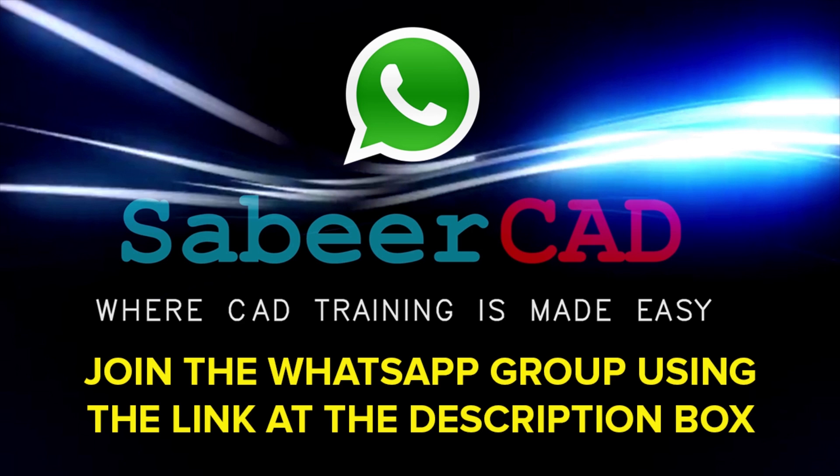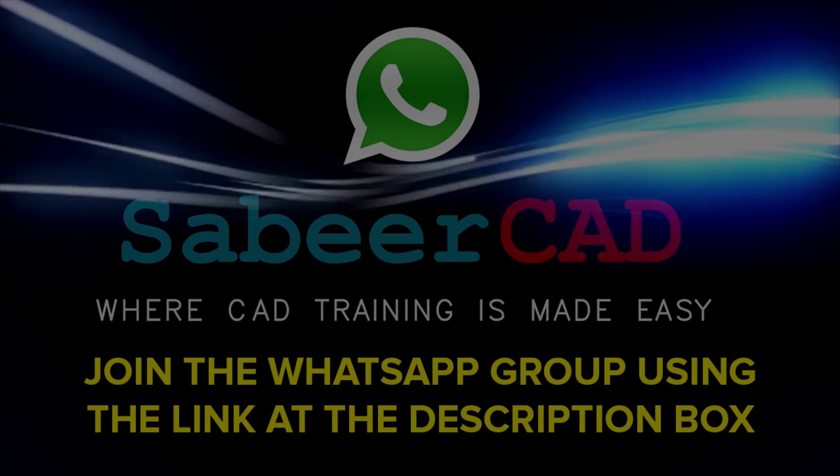And this WhatsApp group is a worldwide AutoCAD user group. You can support each other and you can get your queries answered. I can also help you to resolve your queries and enrich your knowledge in CAD. So, do join this group by clicking on the link provided at the comment box.